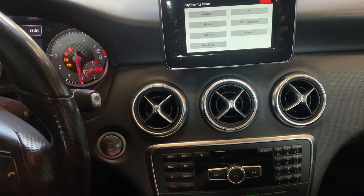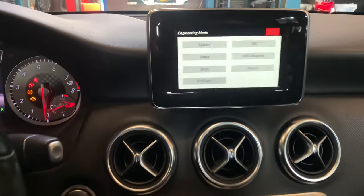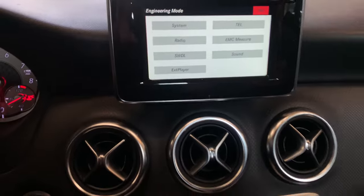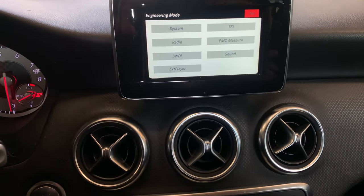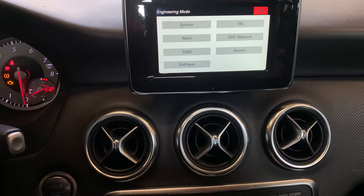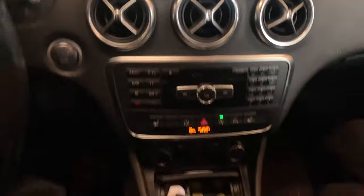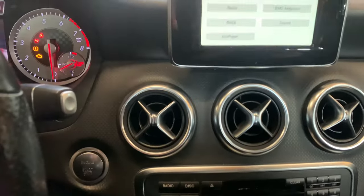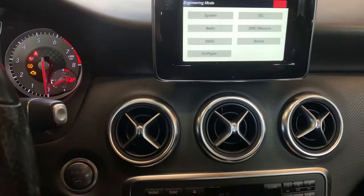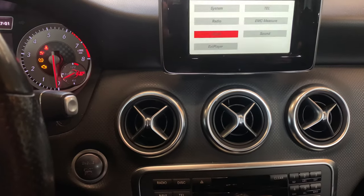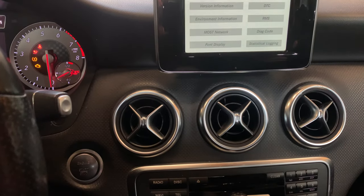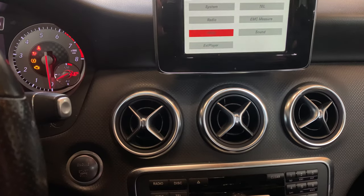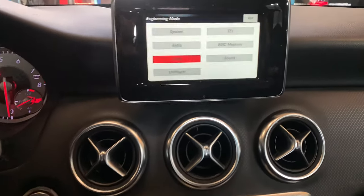As you can see, the engineering mode is now active. Use the turn button over here to scroll through the menu. We have System, Radio — I don't know quite exactly what this is.